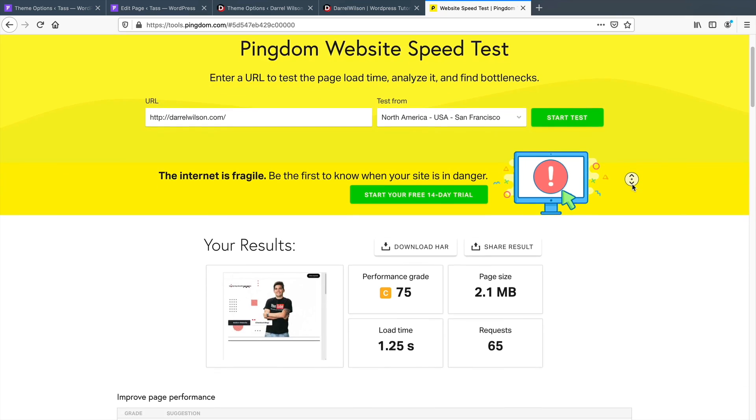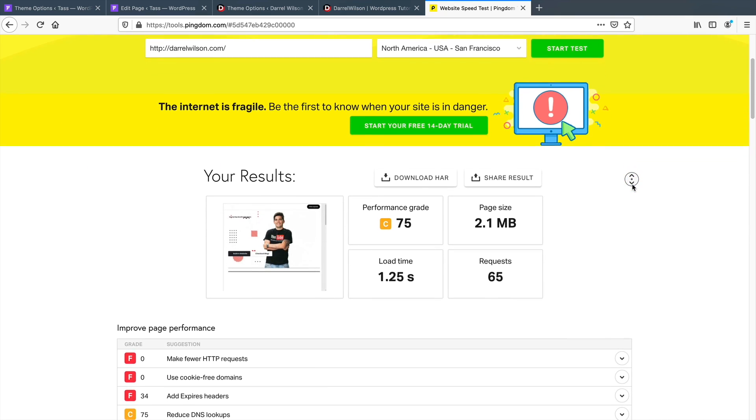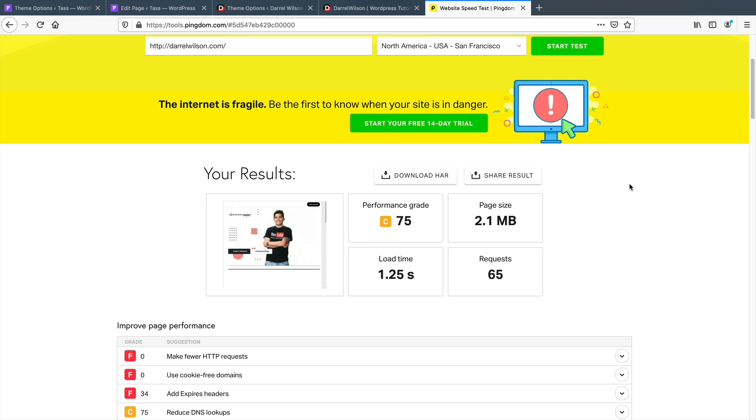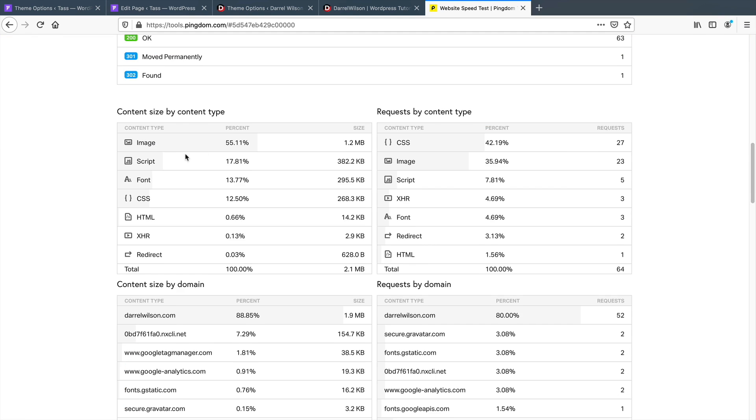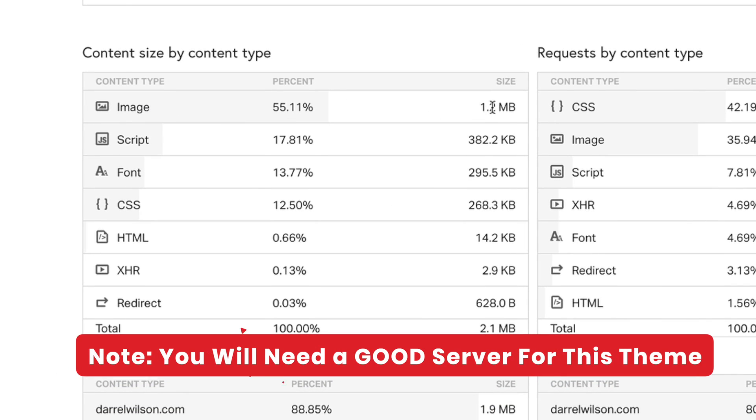Here is a Pingdom report of my front page of my website. And just by looking at it, you'll see that the website loads at around one to two seconds. But by default, I have around one megabyte of CSS and JavaScript being loaded.